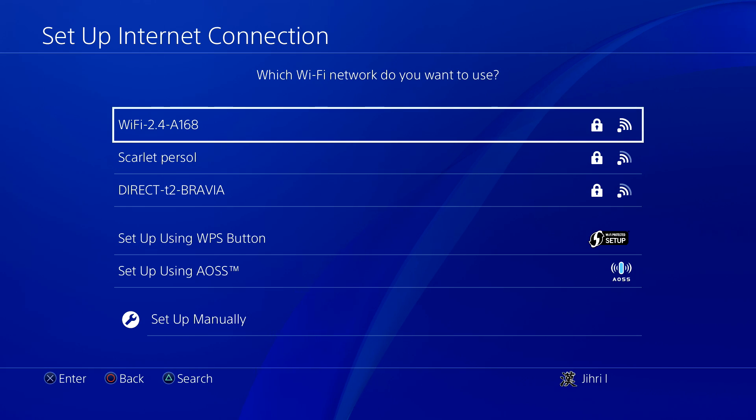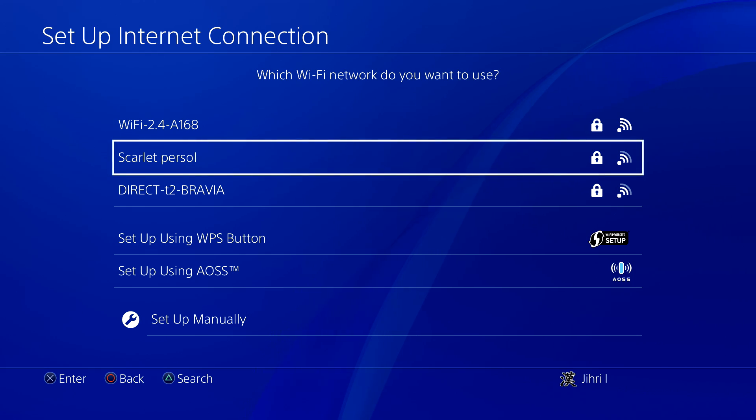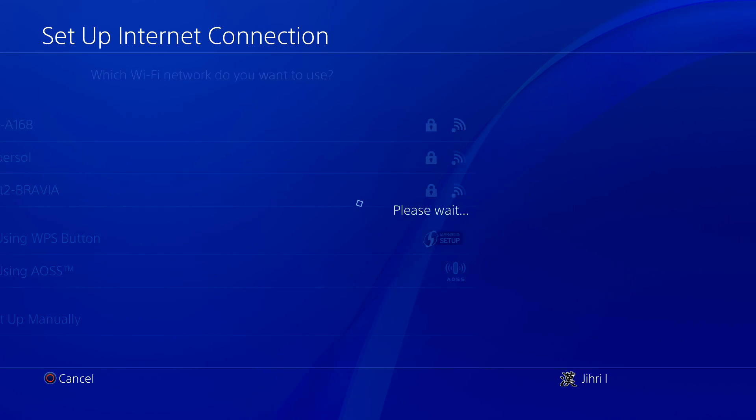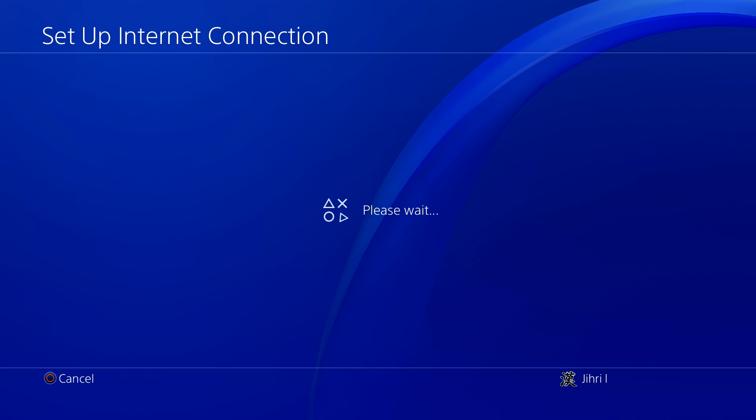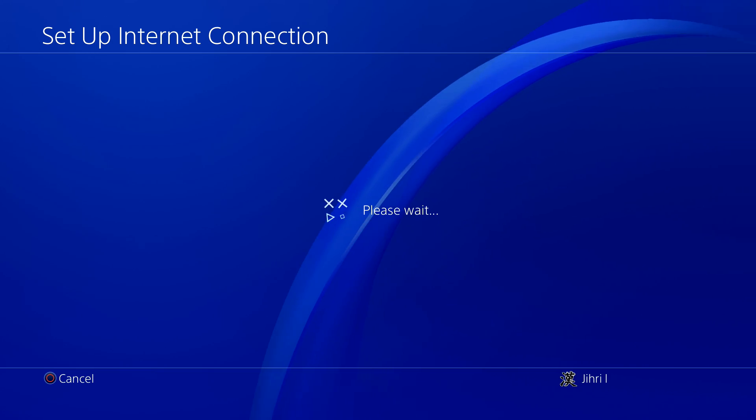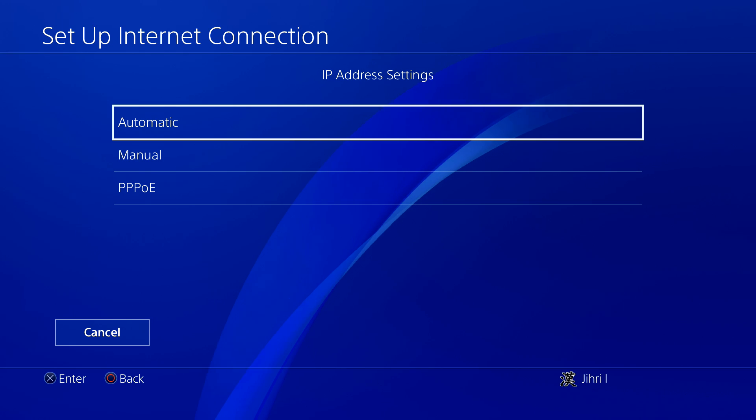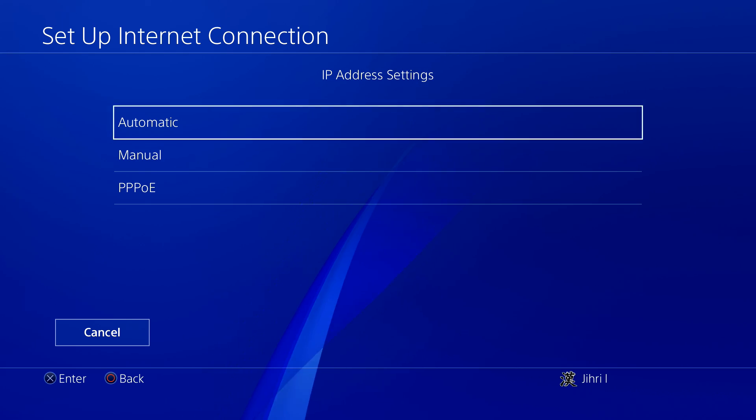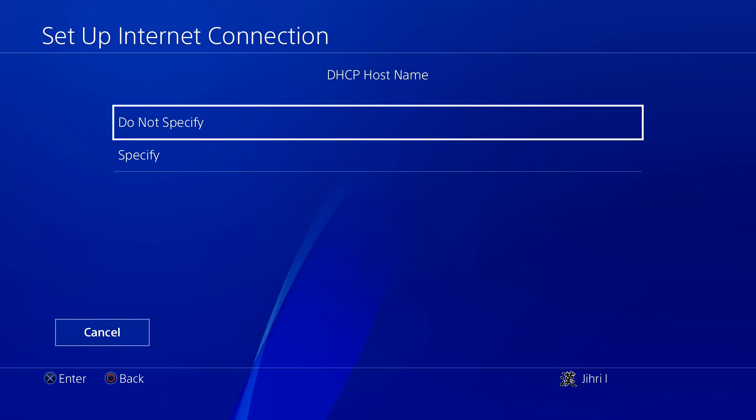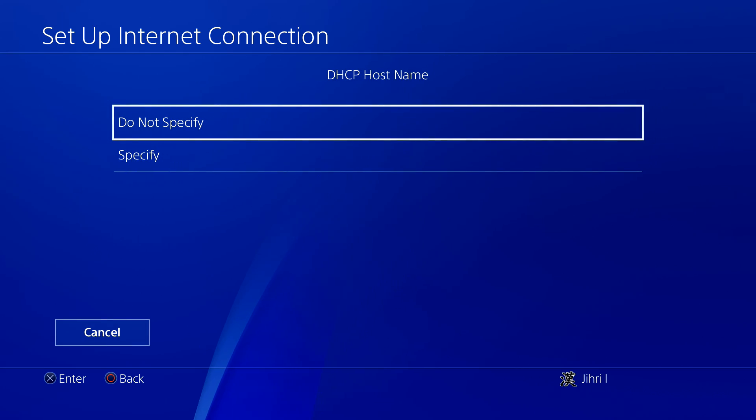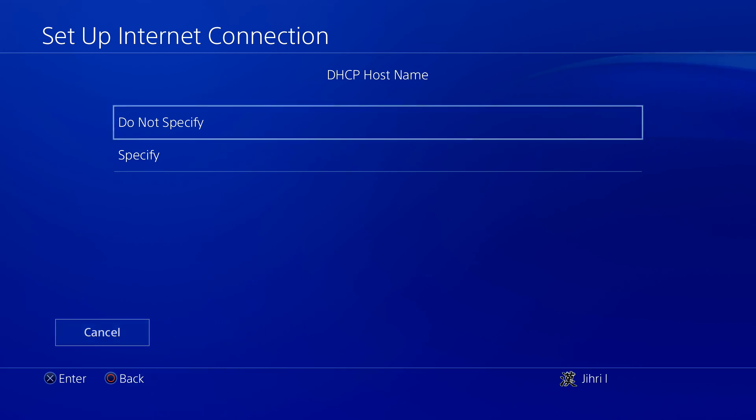Once you choose custom, you want to choose your internet. Now choose automatic. On here, do not specify.